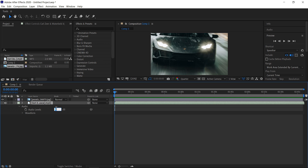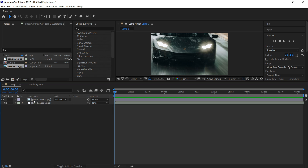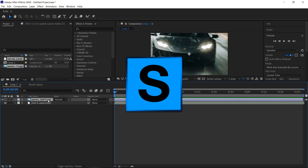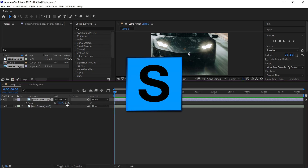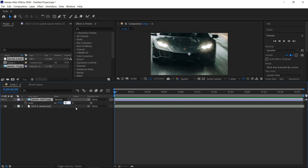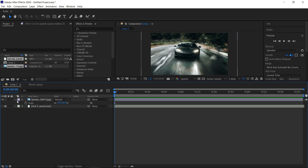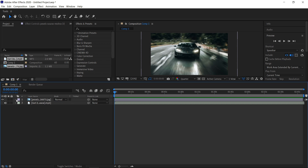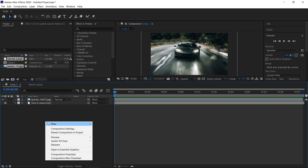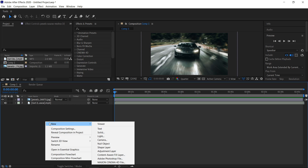Open up the audio and set it to minus 15, then minimize it. Select the picture, press S for scale, and set this one to 40%. You can minimize this one as well.